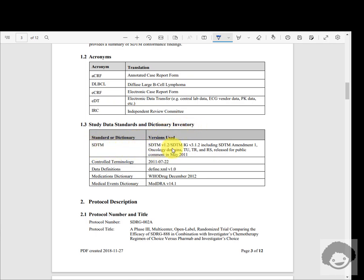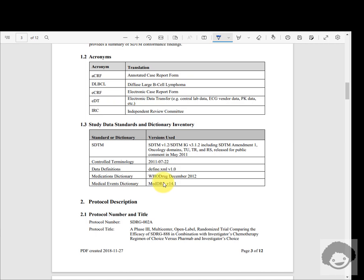The SDTM model and SDTM implementation guide used for this study will be documented in this section. The controlled terminology date and version used for this study is mentioned here, and the define.xml version being used — versions 1.0, 2.0, and 2.1 are available — will be listed here. Similarly, for concomitant medications coded using a dictionary, we need to specify the dictionary name and version, and adverse events and medical history coded using MedDRA also require the dictionary name and version.